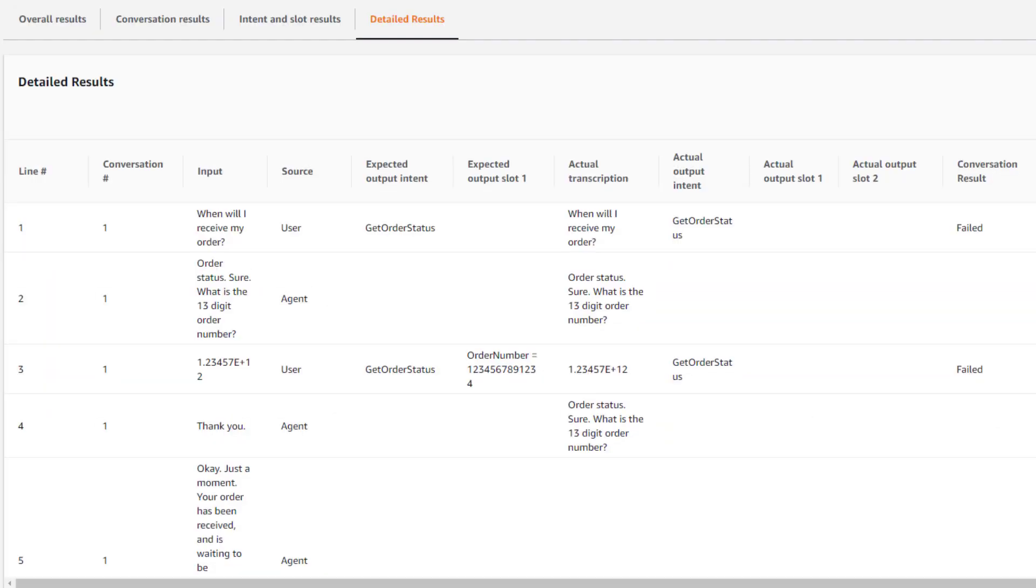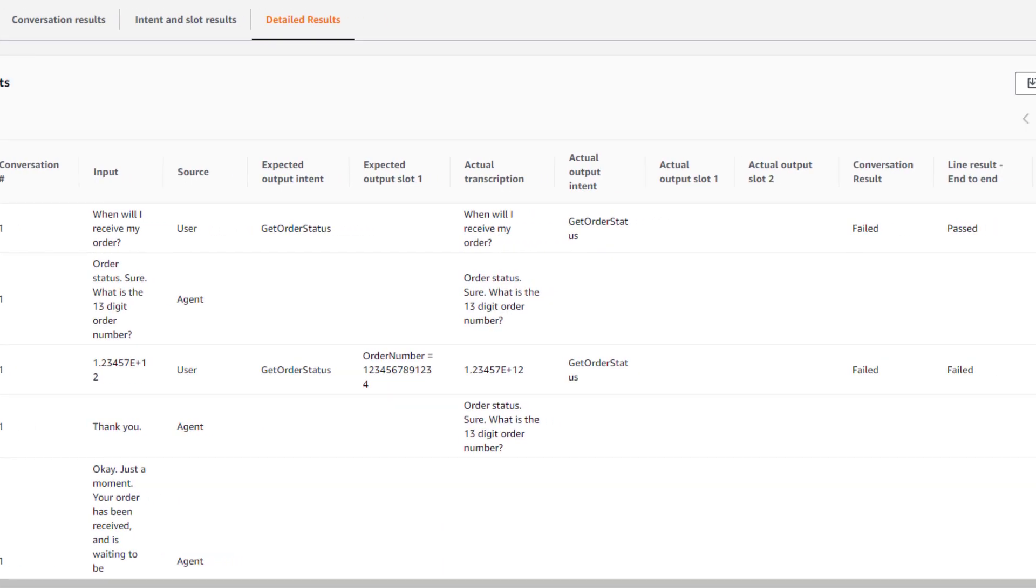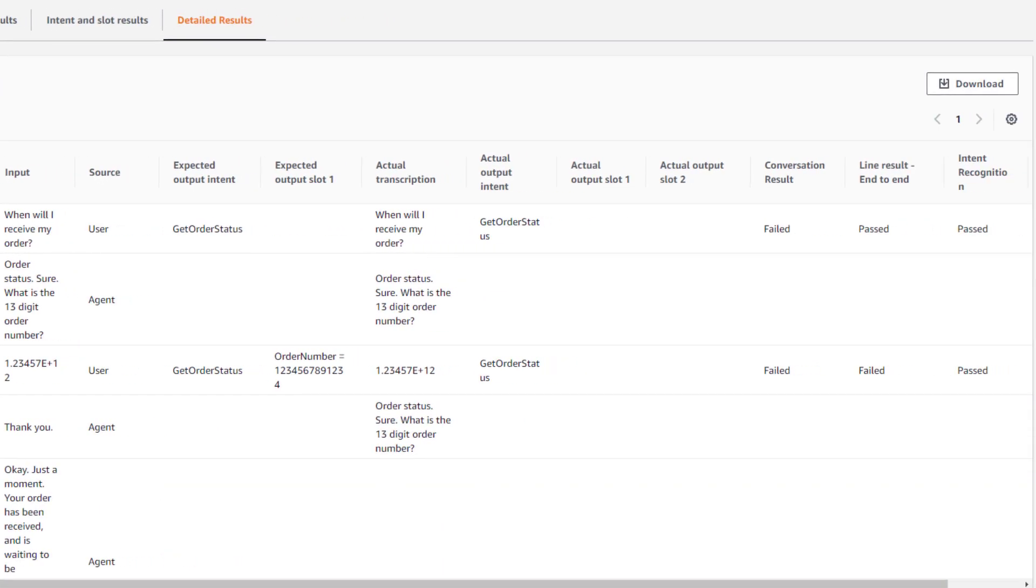Under Detailed Results, you get a view similar to the CSV file, where you can review the test line by line and review the expected output versus the actual result. Here you also have an option to download the detailed results as a CSV file.